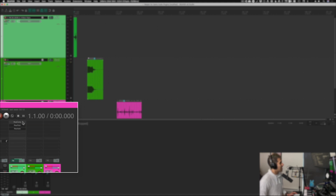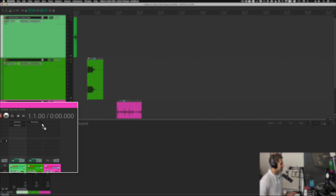Now if I want to move a plugin — let's say I don't want to copy-paste it, I just want to move it over, maybe I put it on the wrong track — what I want to do is hold Option while clicking and left-dragging. Letting go while holding Option is going to move the plugin from track to track without copying and pasting.